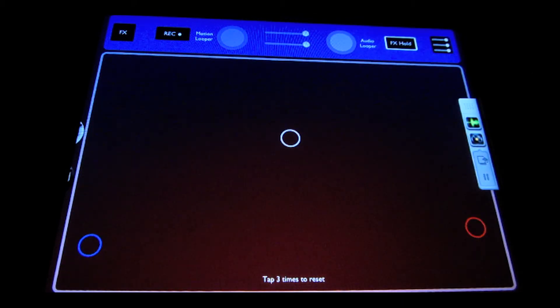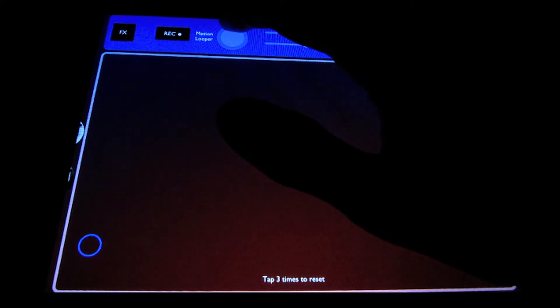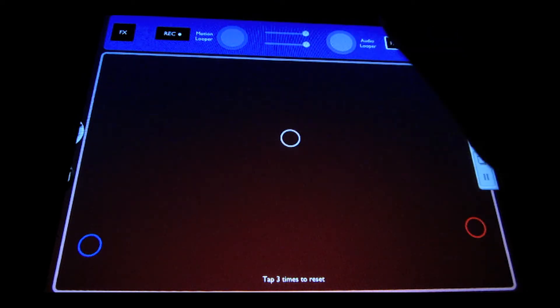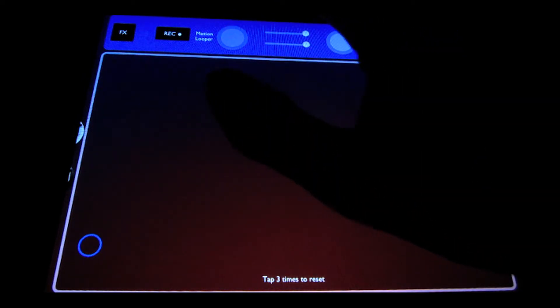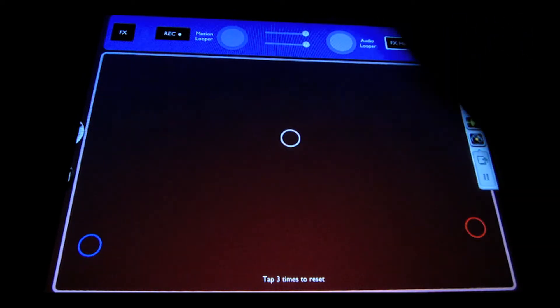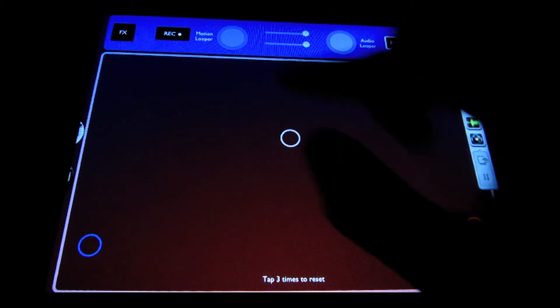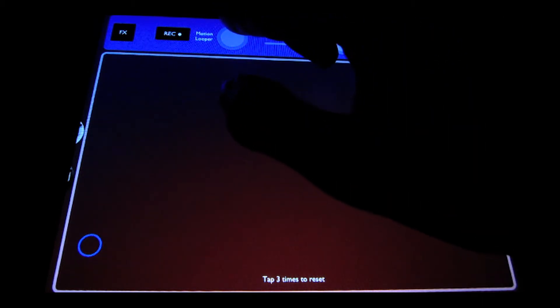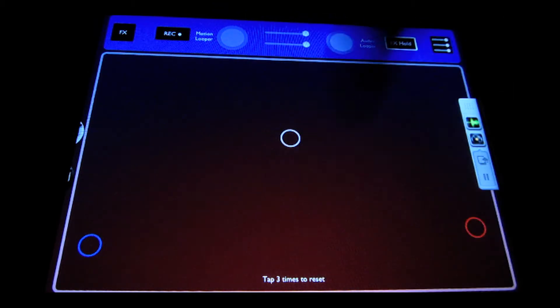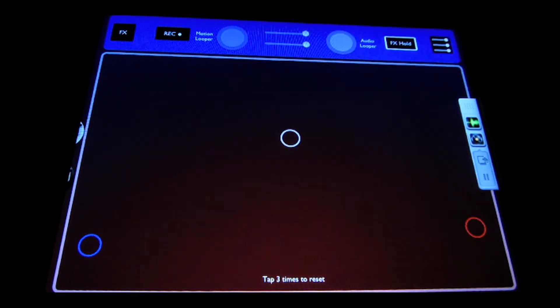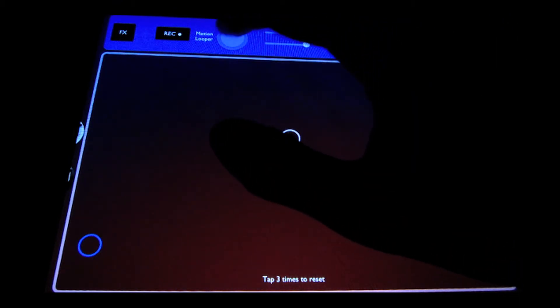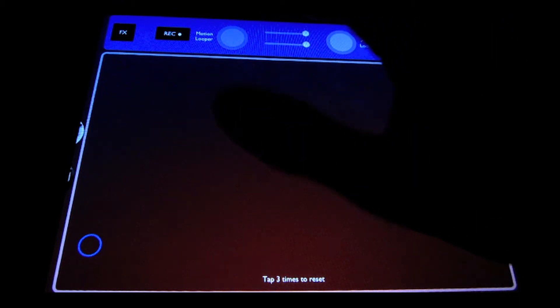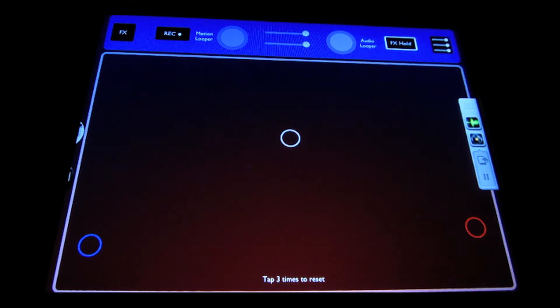So to start recording the loop, you will just tap once. And then to stop recording and begin loop playback, you just tap again. Then to re-trigger, you pull down and let go and it will re-trigger when you let go. And to stop playback, you actually hold down the button for half a second and it will stop playback.